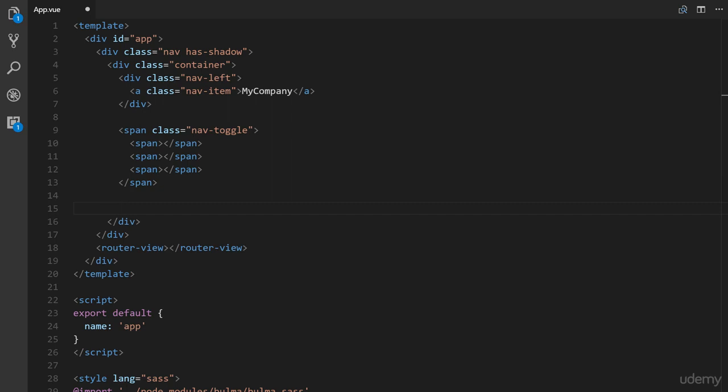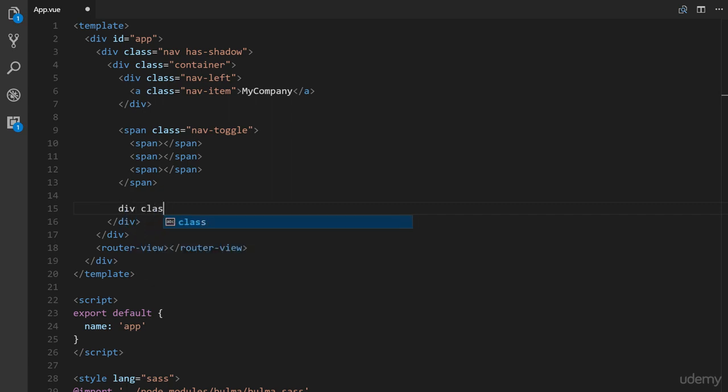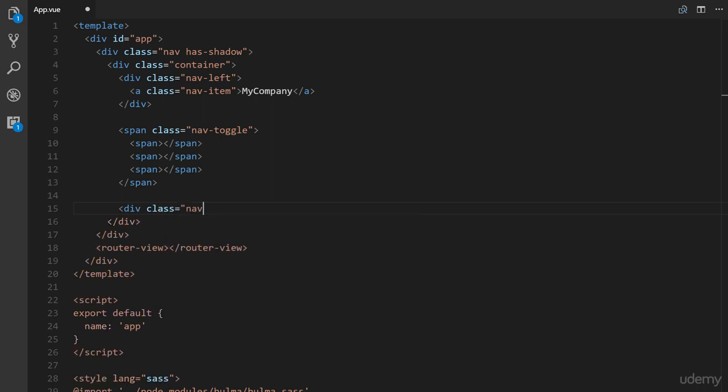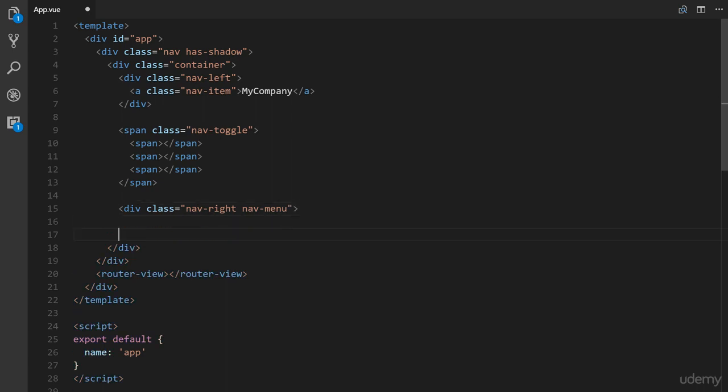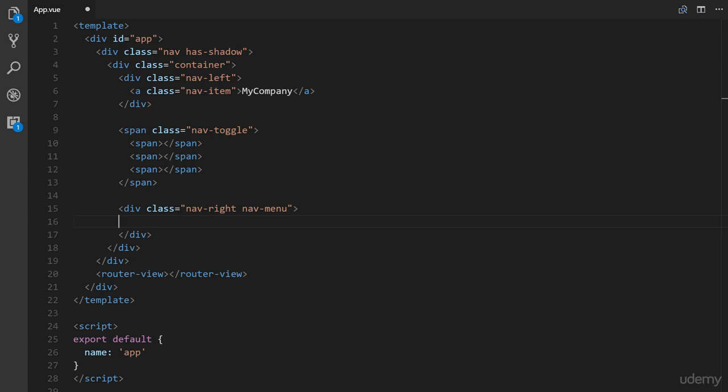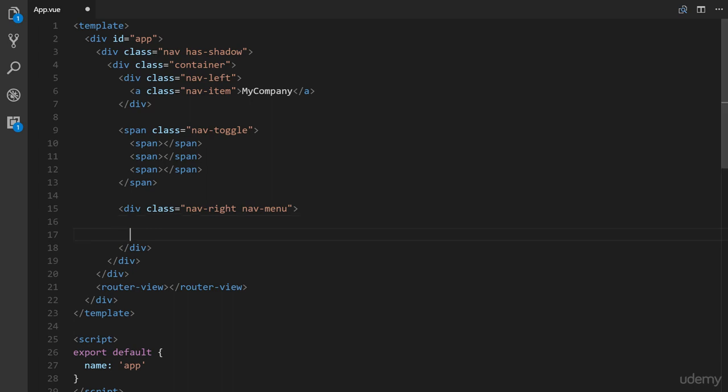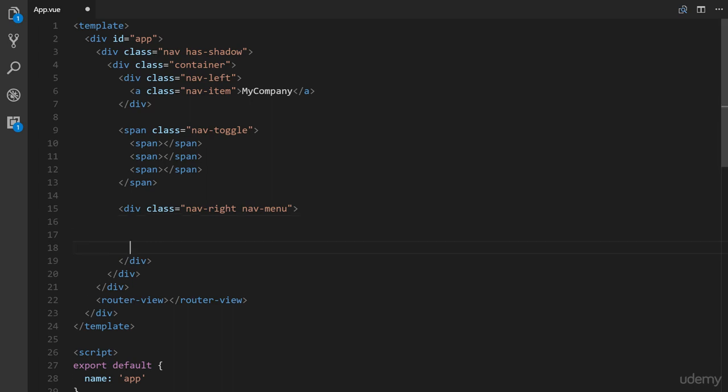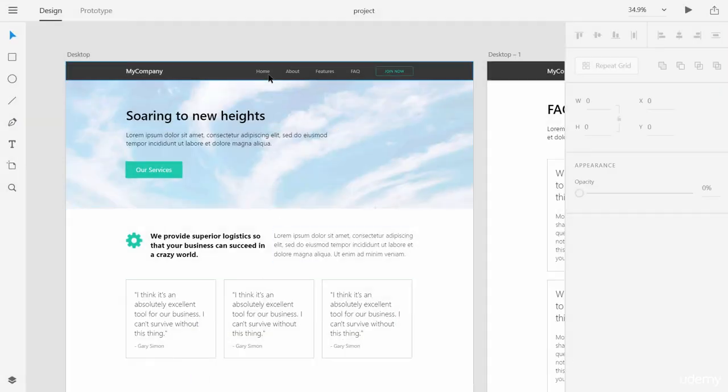But we're going to leave it like that for now. So div class equals nav right and nav-menu. Again, we're going to come back to this and add some view specific stuff inside of that particular class. Alright, and next here is where we have our four links right here. So home, about, features, and fact.